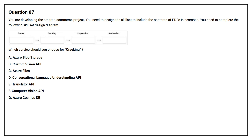Option A: Azure Blob Storage. Option B: Custom Vision API. Option C: Azure Files. Option D: Conversational Language Understanding API. Option E: Translator API. Option F: Computer Vision API. Option G: Azure Cosmos DB. The correct answer is Option F, Computer Vision API.